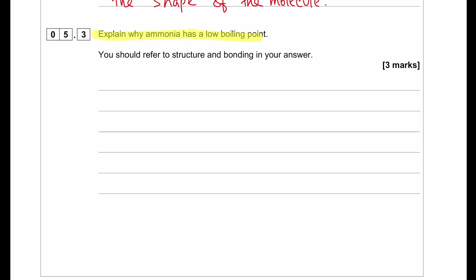Explain why ammonia has a low boiling point. You should refer to the structure and bonding in your answer. Ammonia has small molecules and weak intermolecular forces, so little energy is needed to overcome these intermolecular forces.